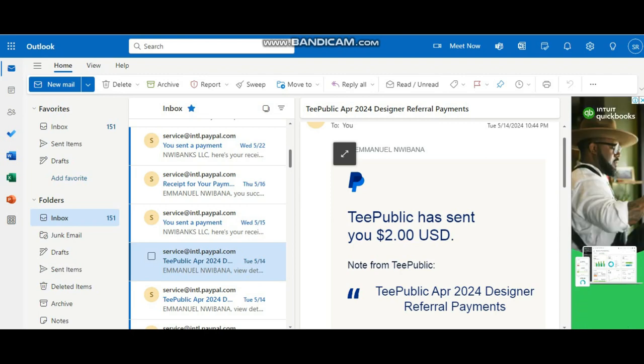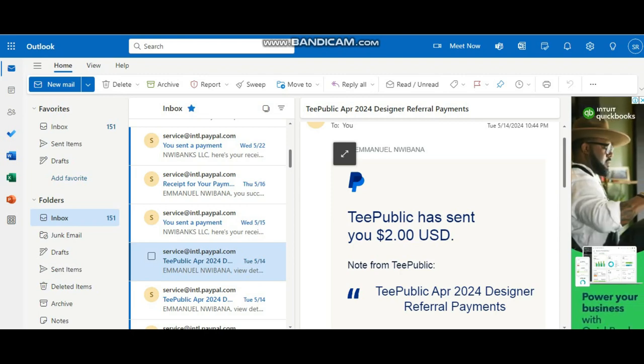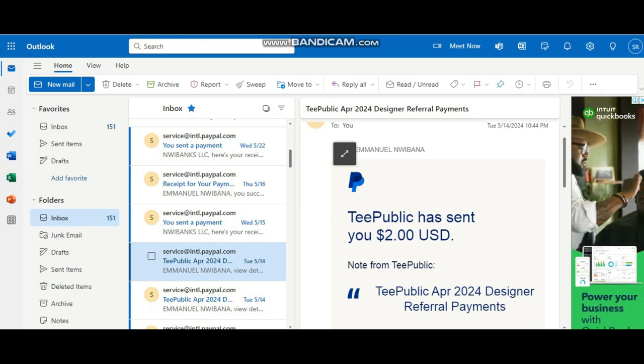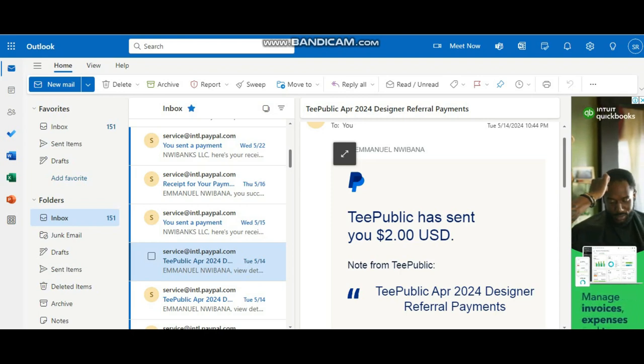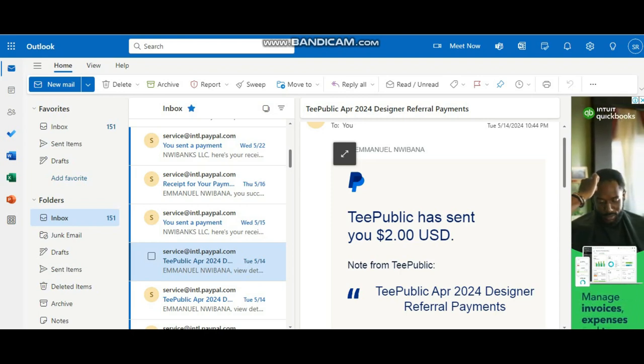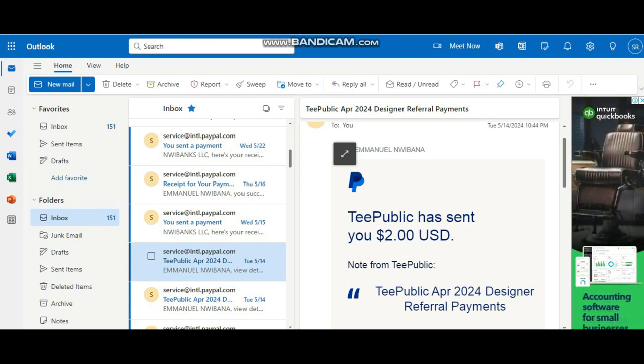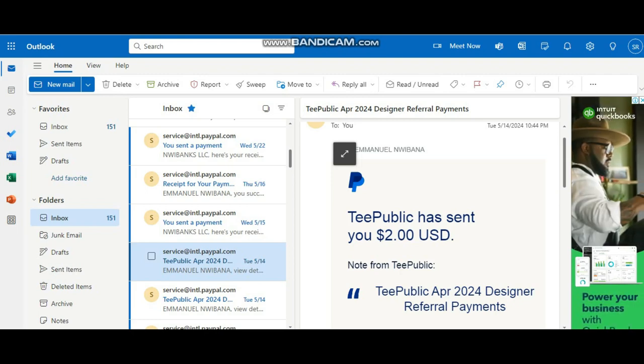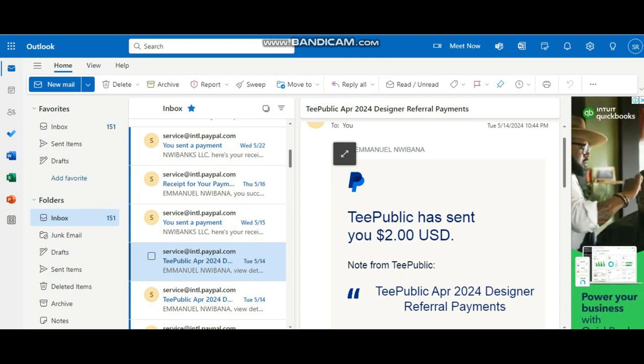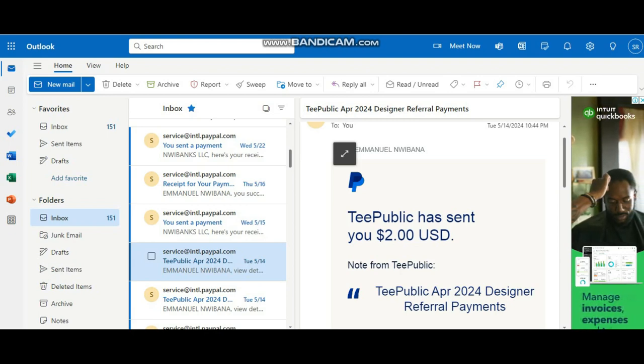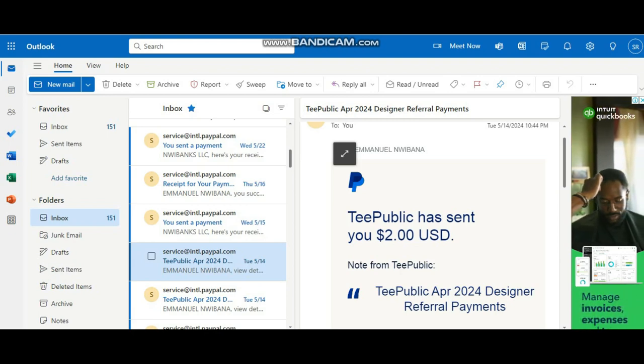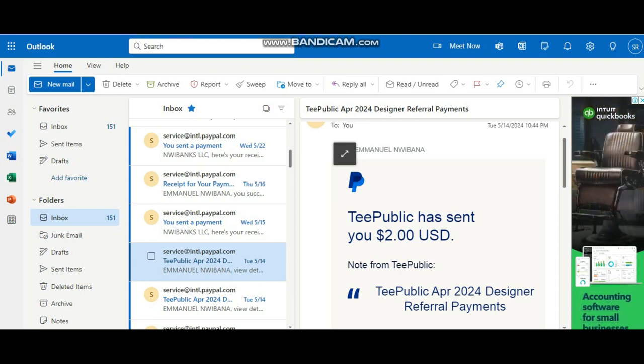So that's how much I made selling on TeePublic in one month as an apprentice seller. And I recently got approved as an artisan seller on my newest account and I'm going to be making another video on how I achieved that. If you want to catch up with that video...